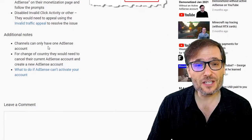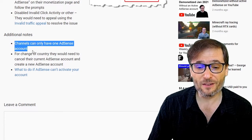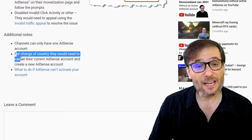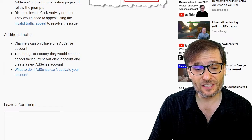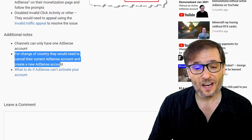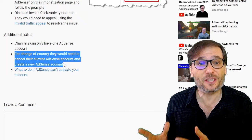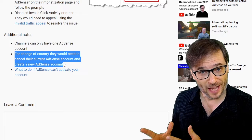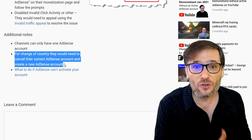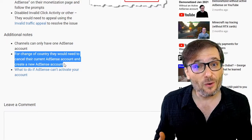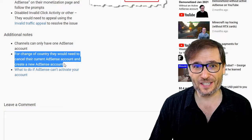There are some additional notes you should be aware of: channels can only have one AdSense account. And if you move to another country — because AdSense is locked to one country — you have to close your old AdSense account and open a new one in your new country of residence if you want to receive money in your new country's currency.